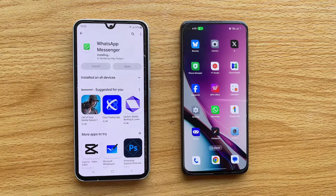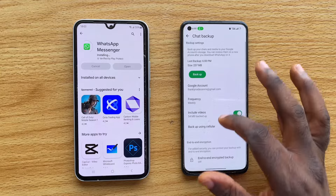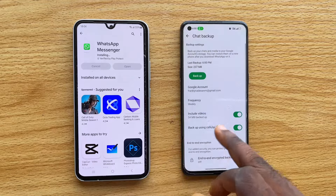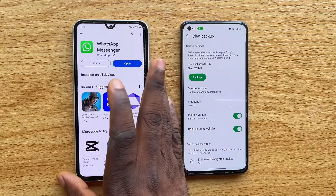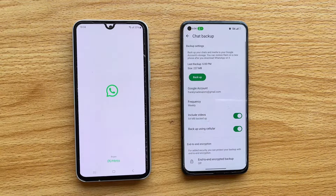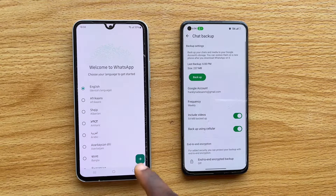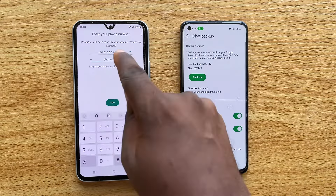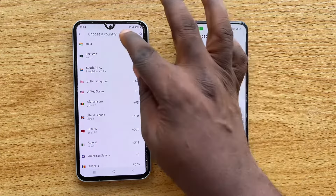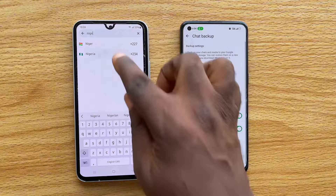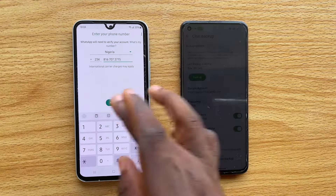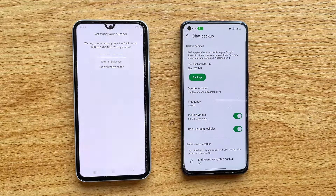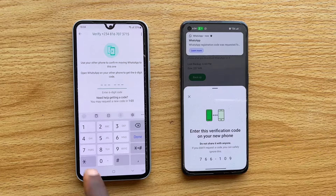Once downloaded and installed, we want to create a new WhatsApp account using the same phone number as the original account. Once the app is installed successfully on the new phone, tap the Open button. You'll be prompted to select your language — tap English or your preferred language, then tap Agree and Continue. Select your country — in my case Nigeria — then type in your phone number, tap Next, and confirm the pop-up. You'll then be prompted to enter the verification code.